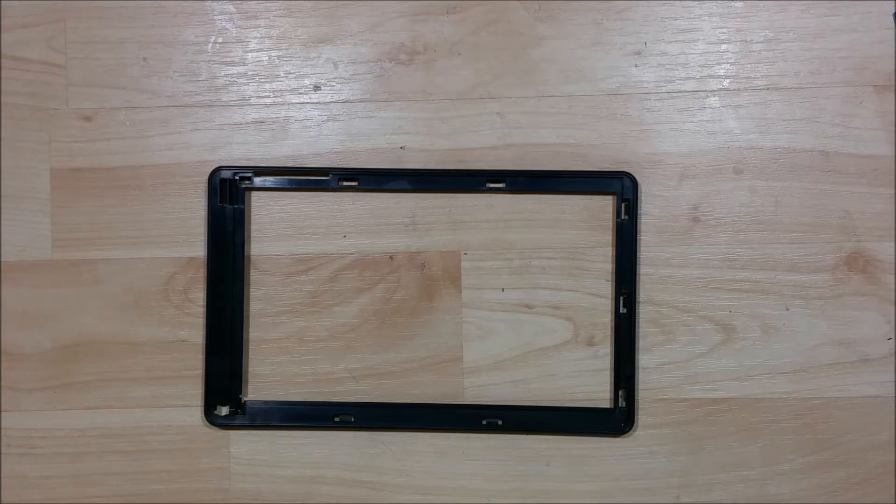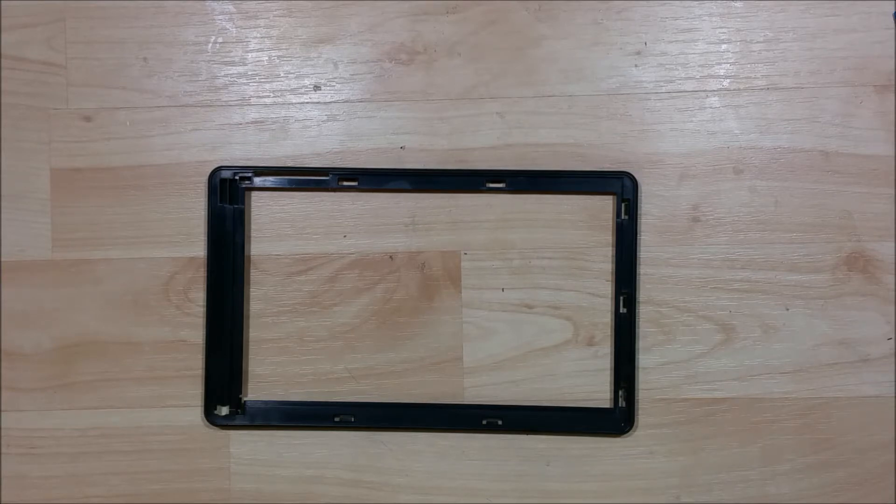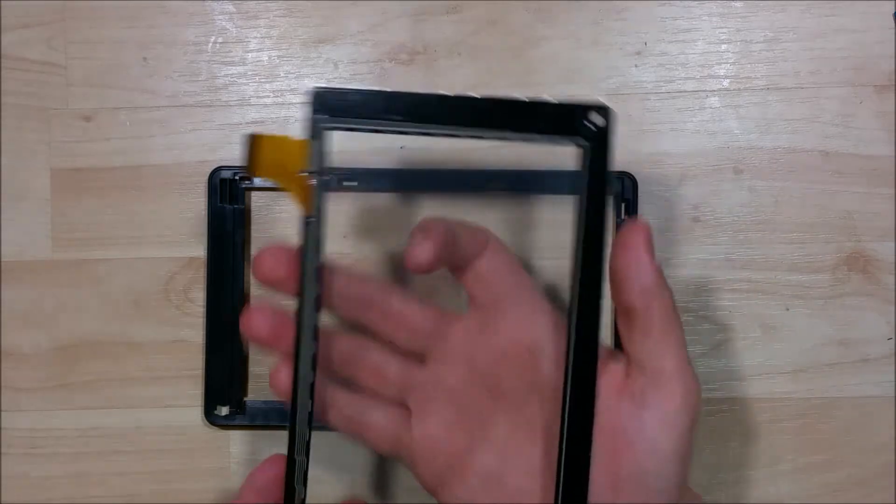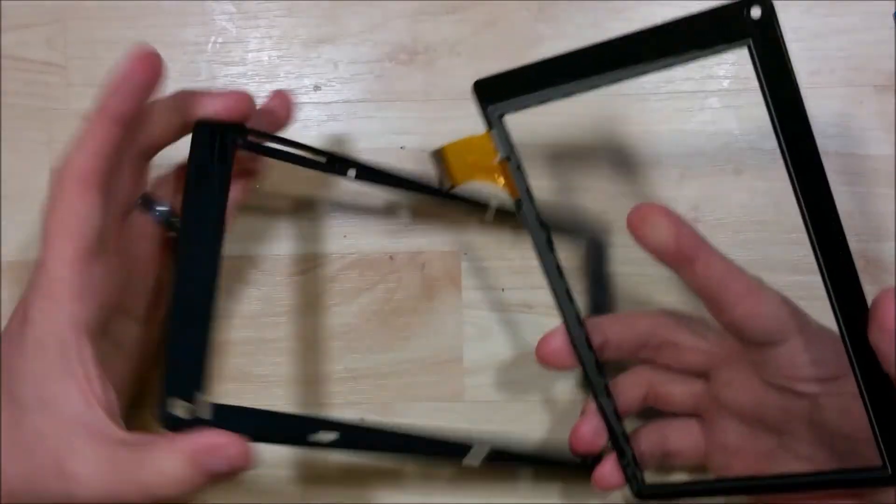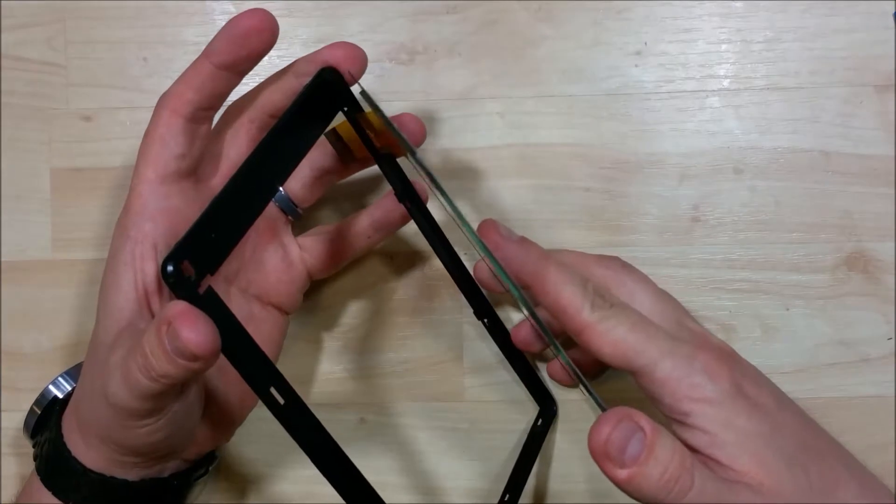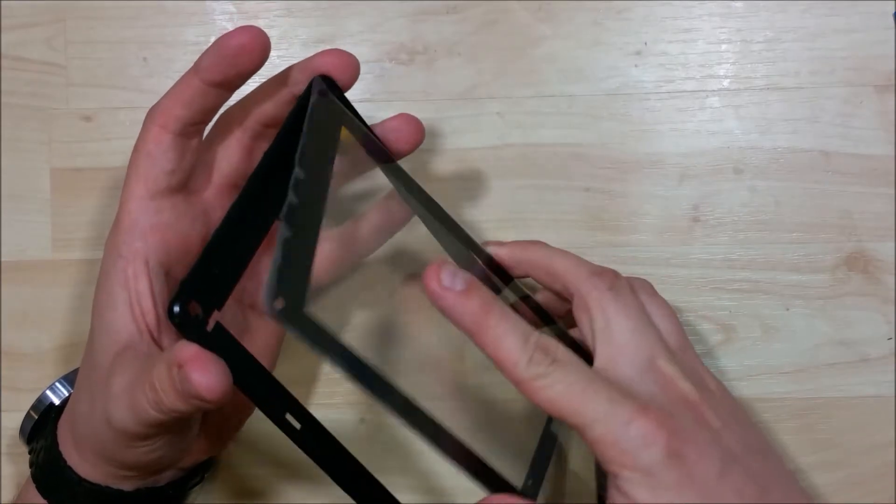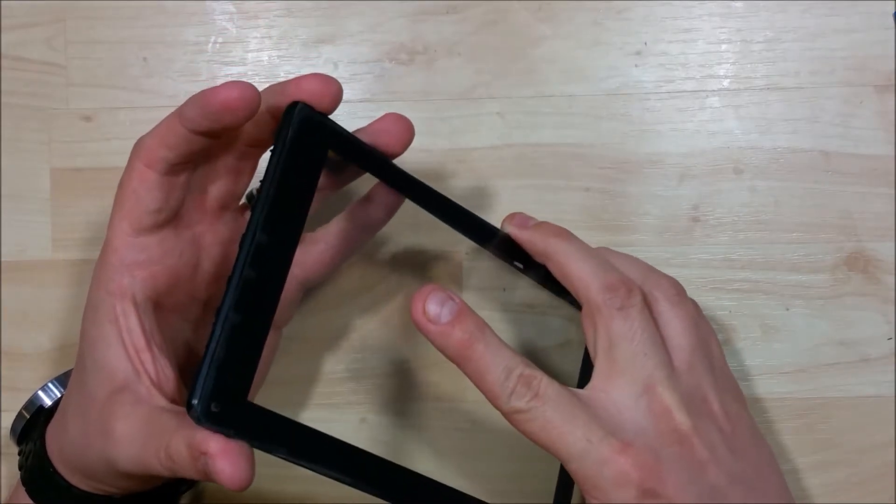So we're just going to go ahead and remove all the plastic backing off of the new screen, and all the backing off of the double-sided tape as well. With all this backing removed, we're going to insert the ribbon cable into the slot first. We want to make sure the ribbon cable goes all the way through.